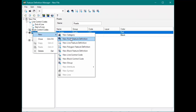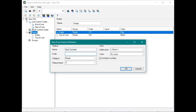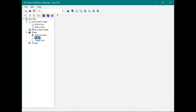You could also create a point feature definition if you want. Let's call this Spot Concrete, and we're going to give it code 122. What this will be is it will just create a point. So if you want to just take a spot shot for elevation or anything like that, you can just take this and it'll be a point. Now if you need to create a line, then you will use these line control codes.